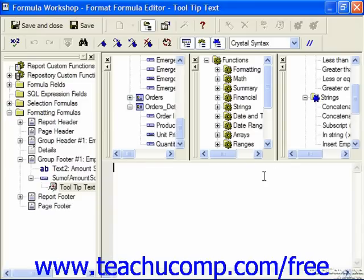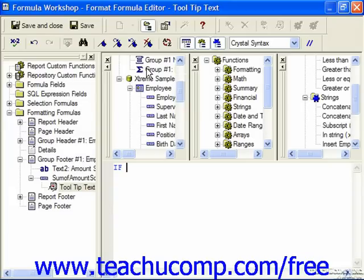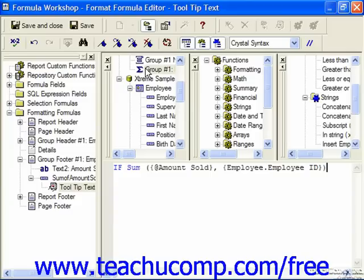In the Formula Workshop window you can set a formula which, if met, will apply the selected formatting. We're going to do an if-then-else statement. First type the word if, then specify the field to evaluate — in this case the summary value of the sum of amount sold. Let's say if that is greater than or equal to 675,000, then...